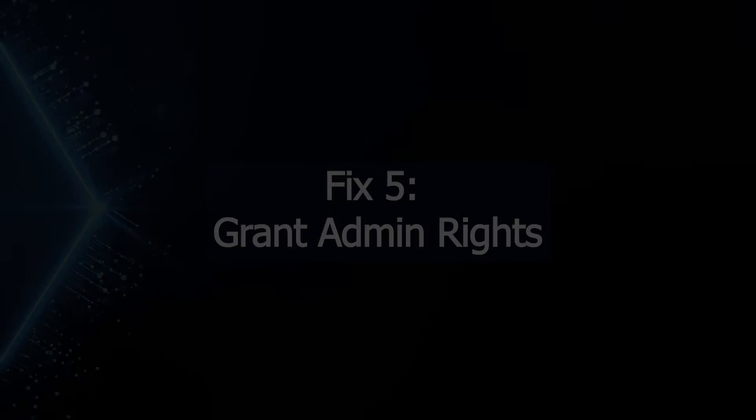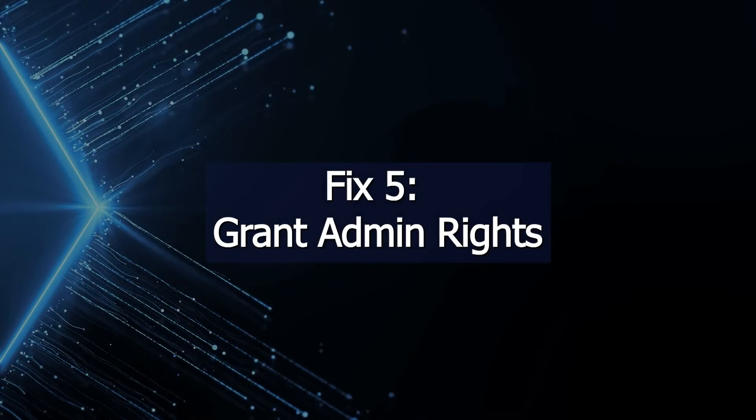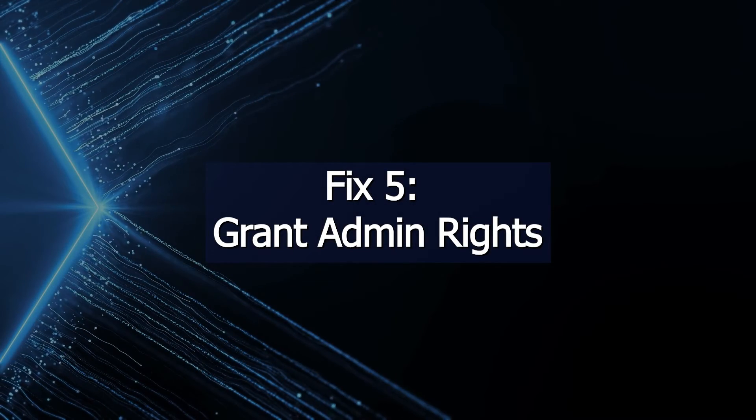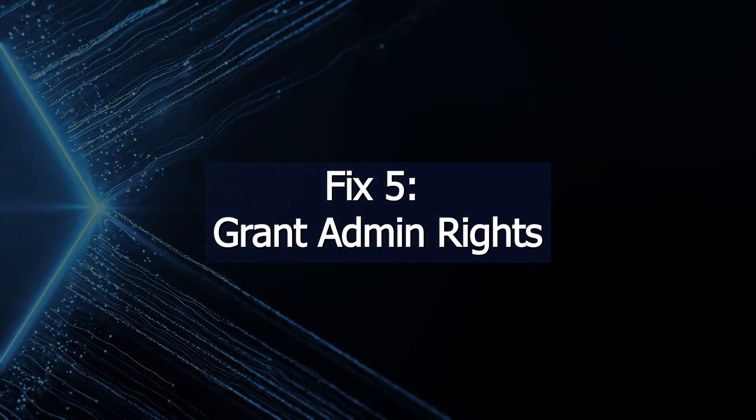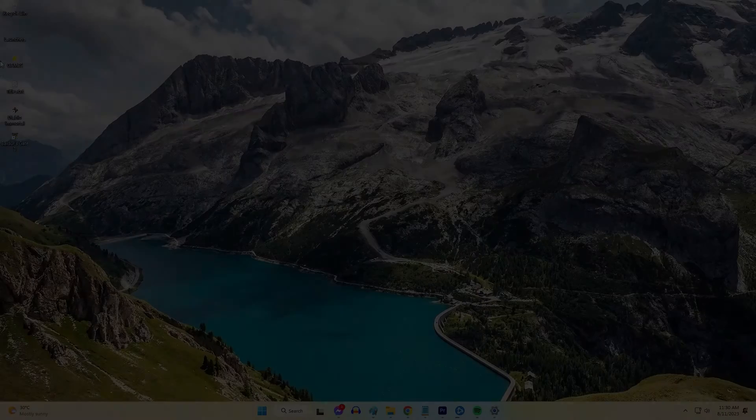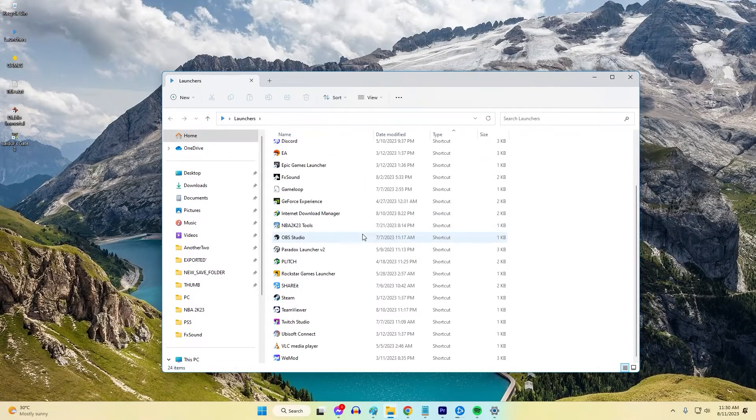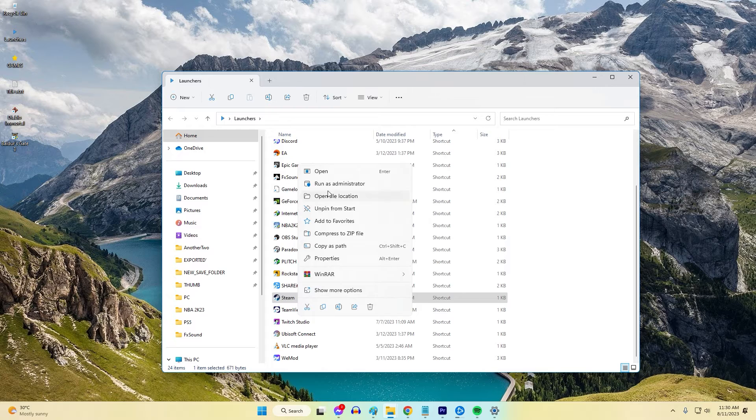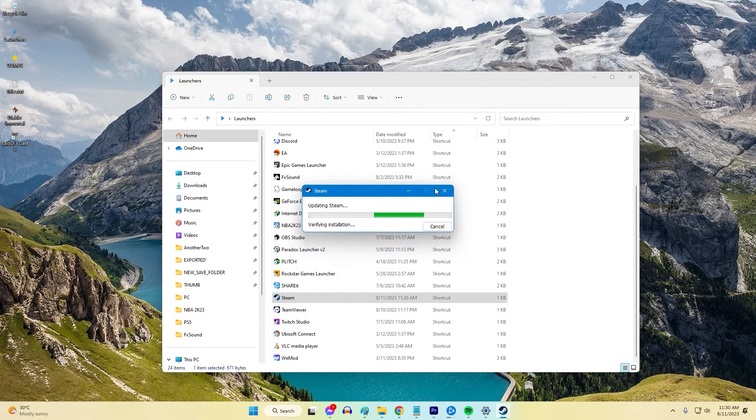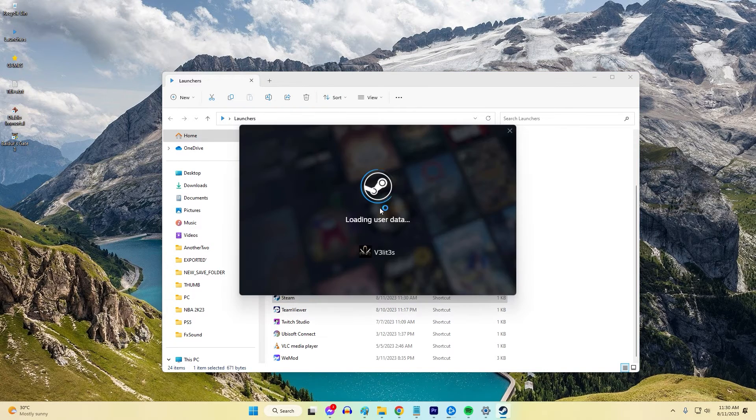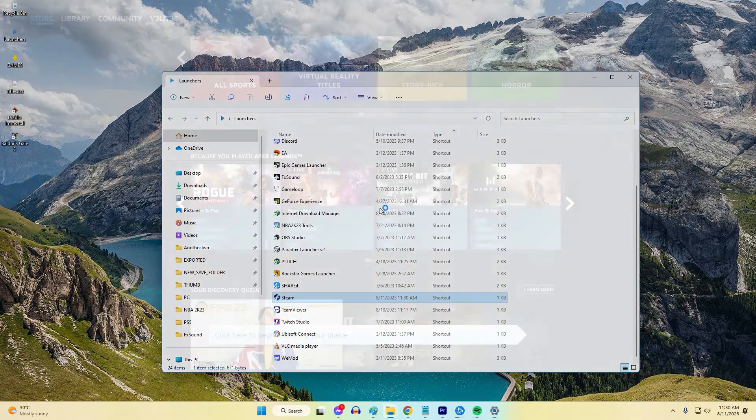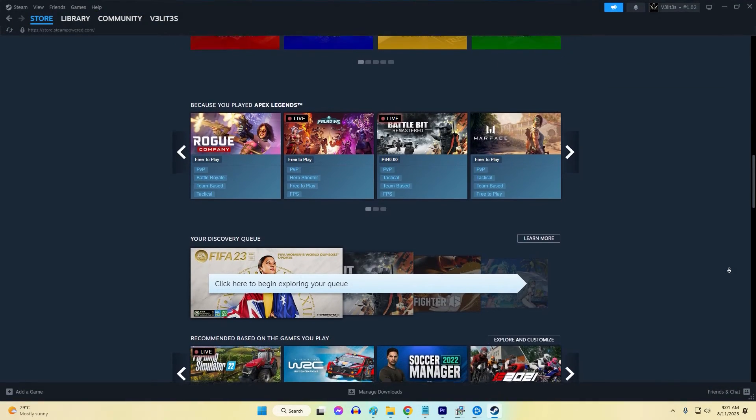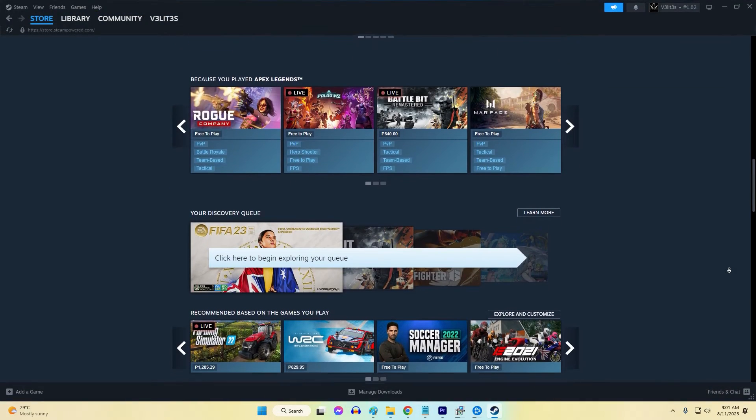Fix 5: Grant Admin Rights. The Steam client requires full administrator access to update essential system files and registry entries. Launching Steam as an admin grants the elevated privileges for a proper update installation. Running as admin provides the necessary permissions to modify protected Steam system components during updates.